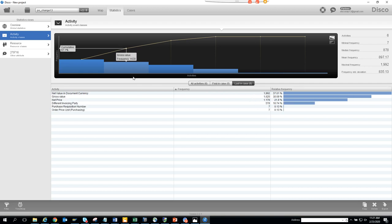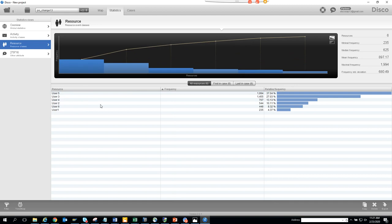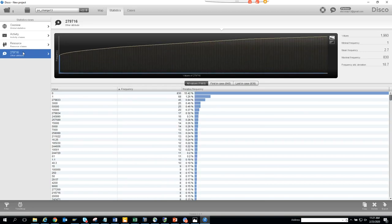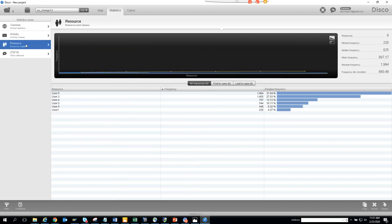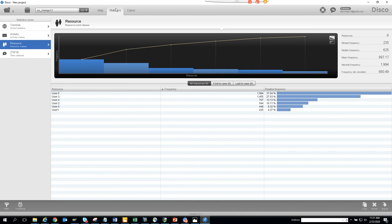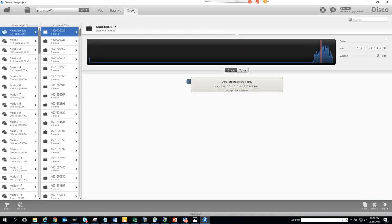Looking at the Resource view, the changes are always made by User 5 — that person probably needs training on why these changes shouldn't be made. There are also other attributes like dollar amounts that can be added to the analysis.